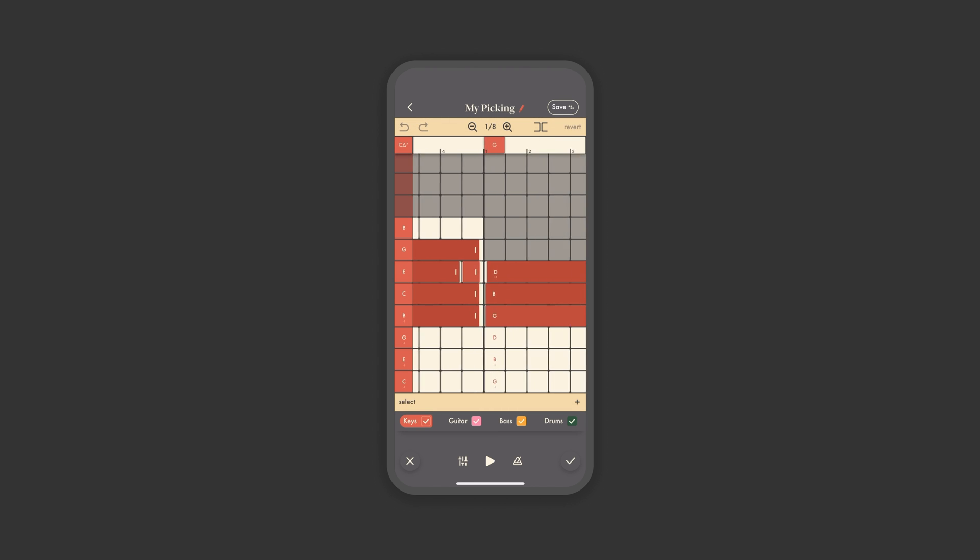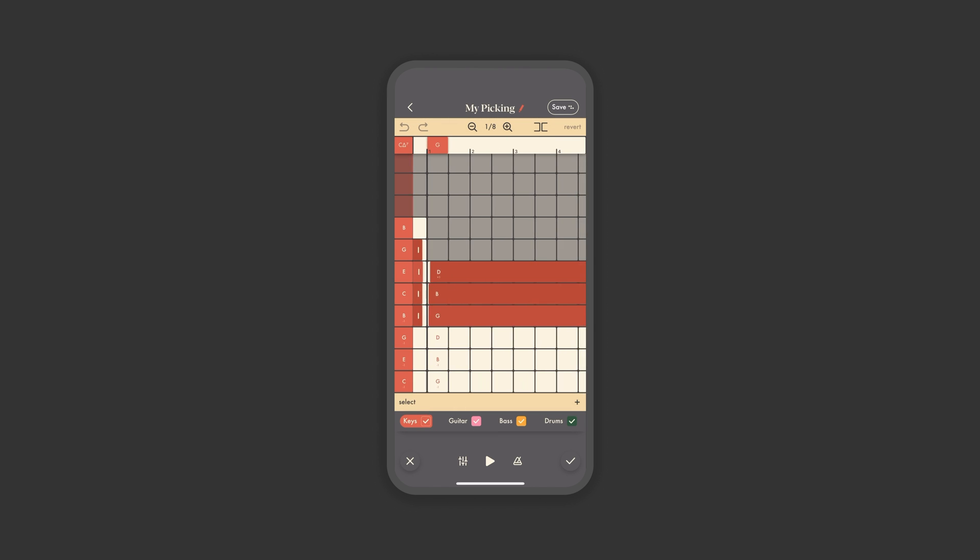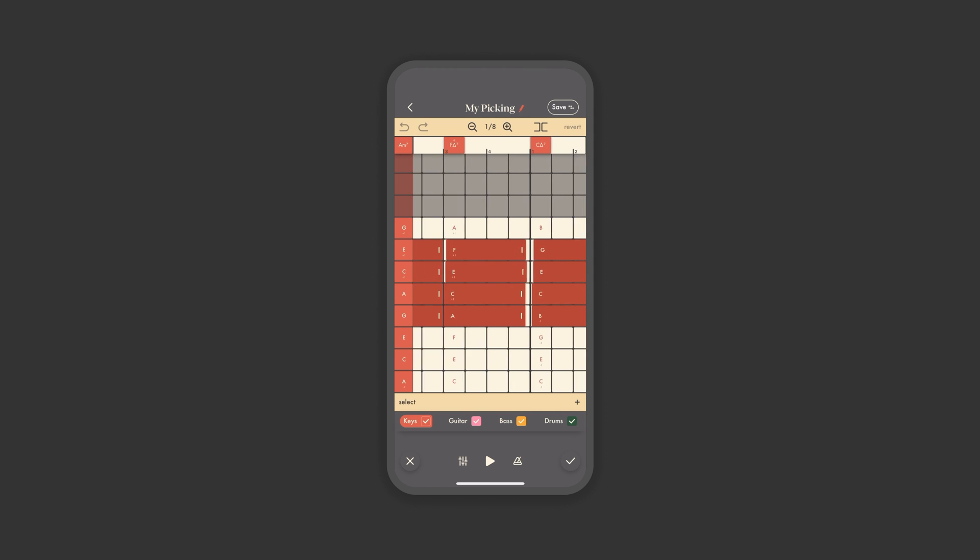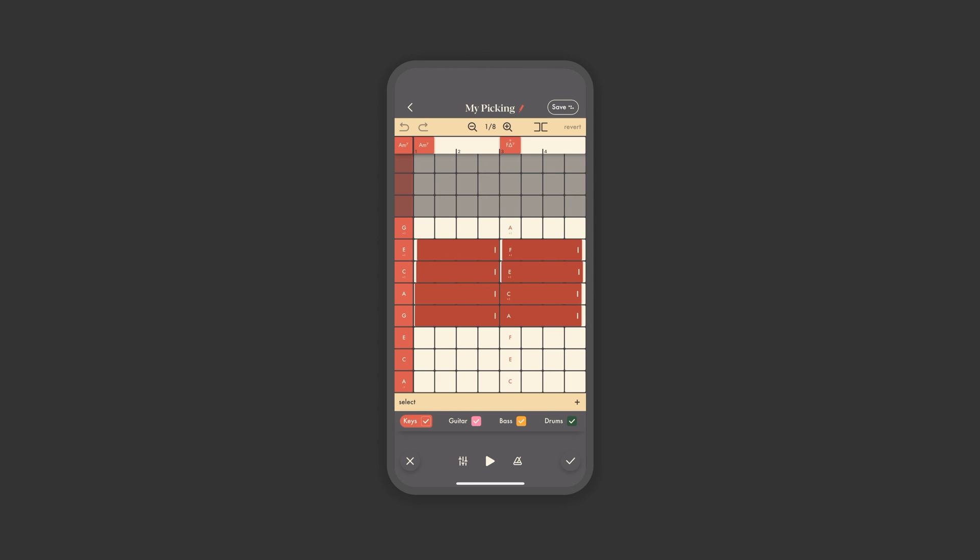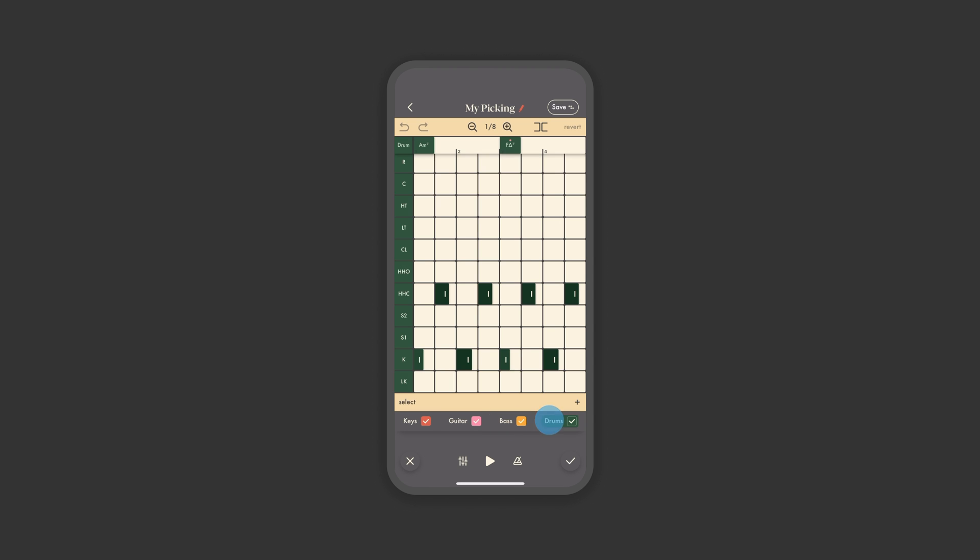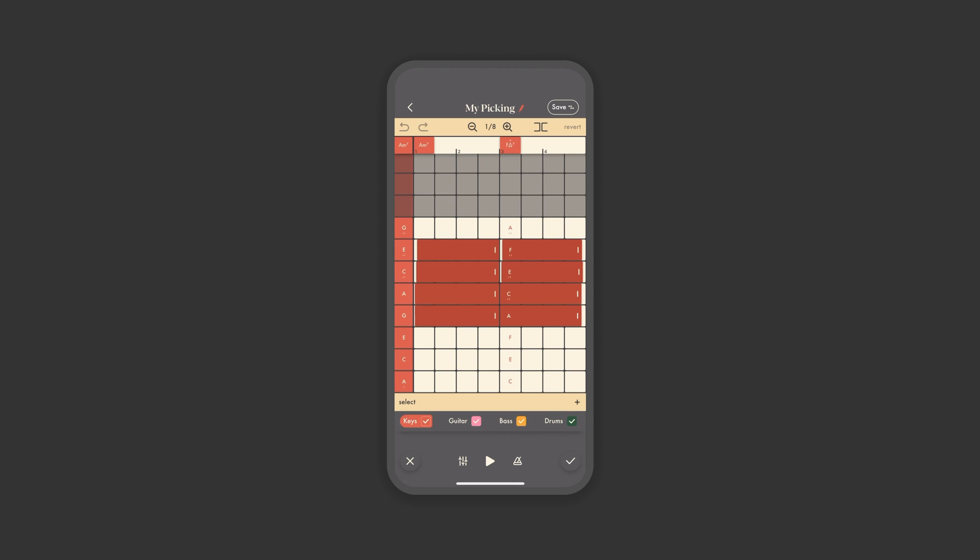When editing a preset, you'll notice the app automatically maps the rhythm across your progression, no matter the chord shape or timing. Across the bottom, you have the option to select which instrument you'd like to edit, or you can turn them on and off. Let's start with keys for now.